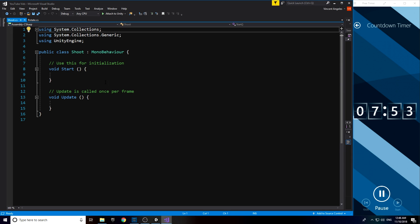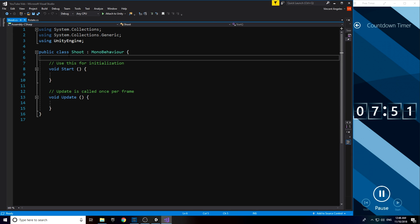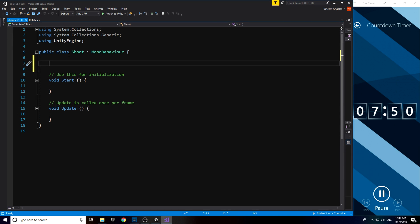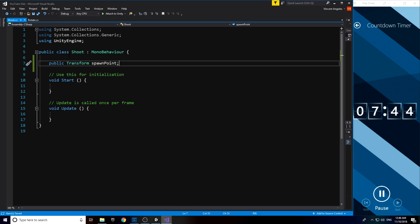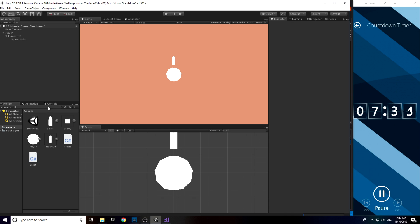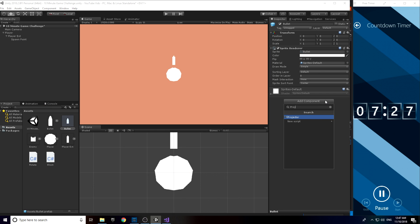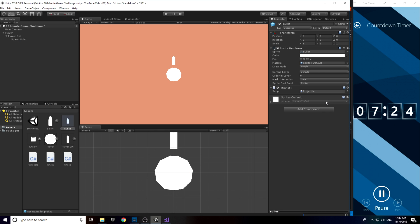I then added a shoot script that dealt with actually pressing a button which would shoot the projectile. I created a transform variable and have it set to our ego spawn point I created earlier. I realized that instead of having a public game object as a projectile, I went on and created a prefab of a bullet and attached the script called projectile, which will then be referenced to the shoot script.